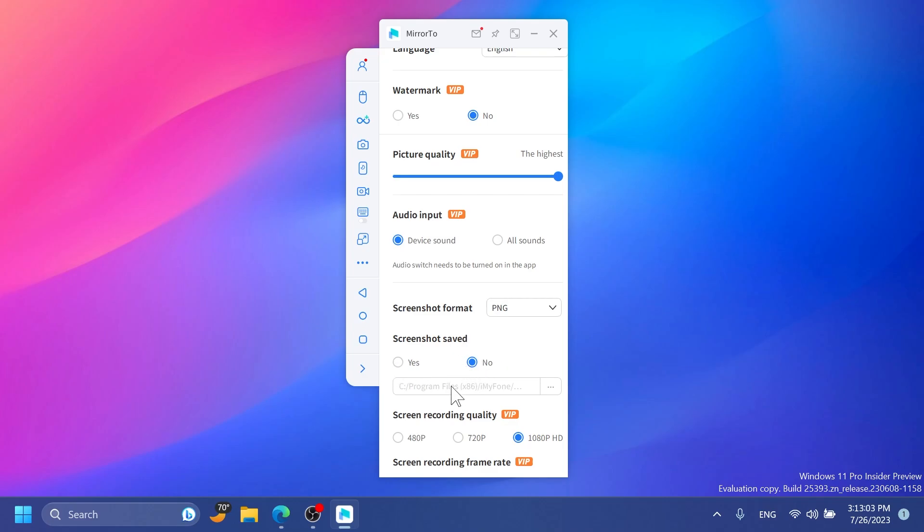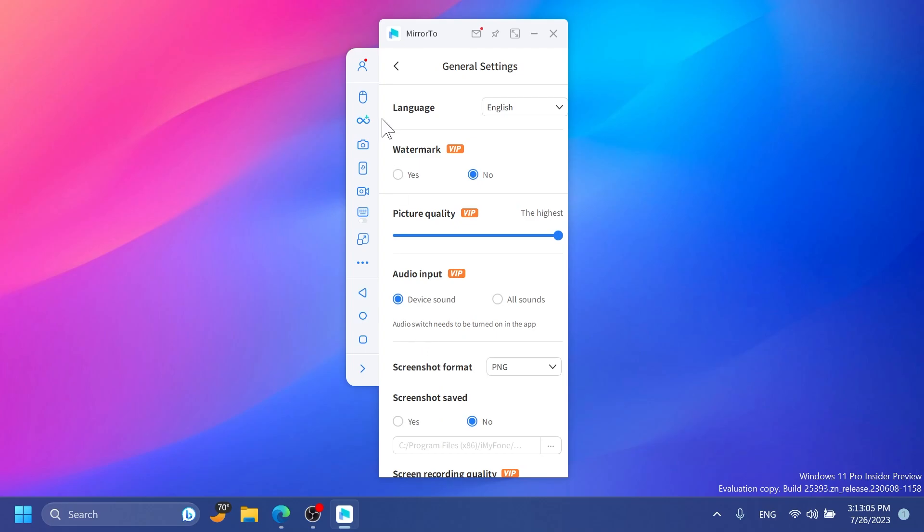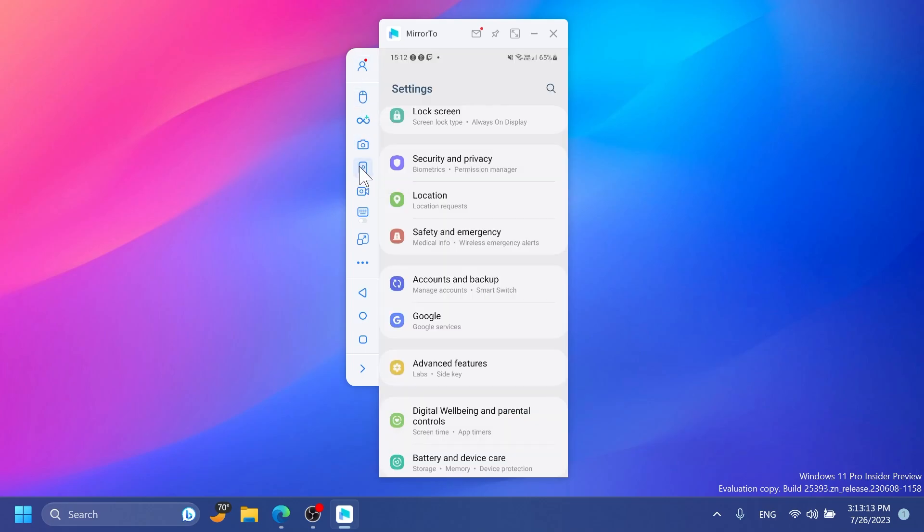We also have turn off screen which will basically turn off the phone screen and leave only the Mirror 2 app with the phone screen. This will help you with battery usage, basically will lower it if you're using it to record something or to stream something.